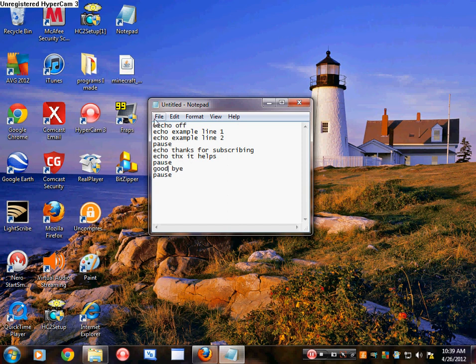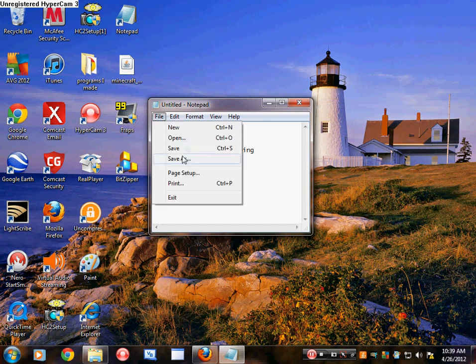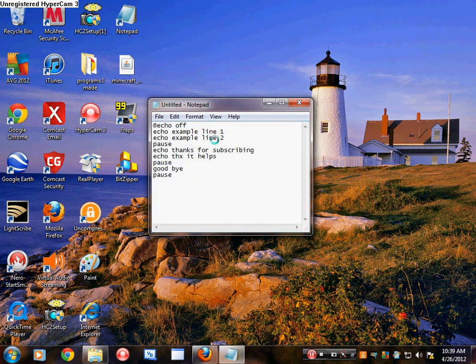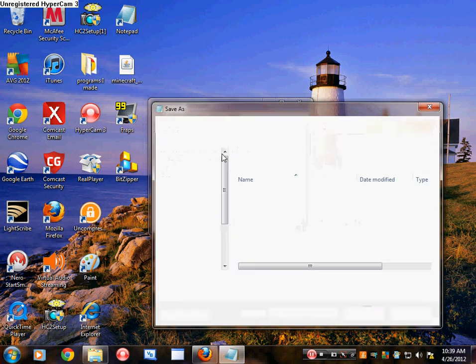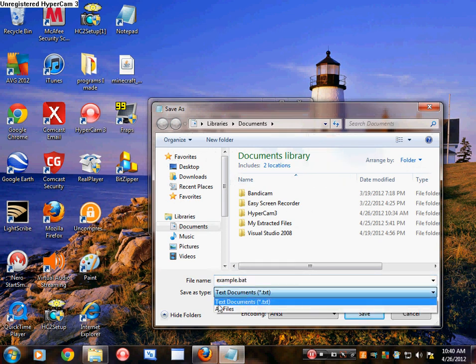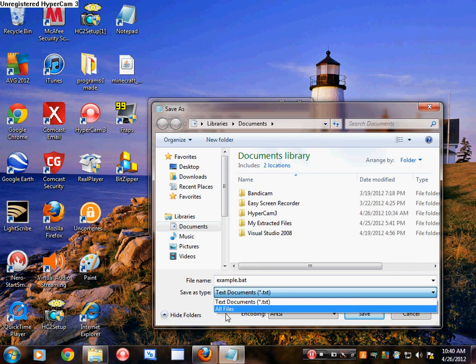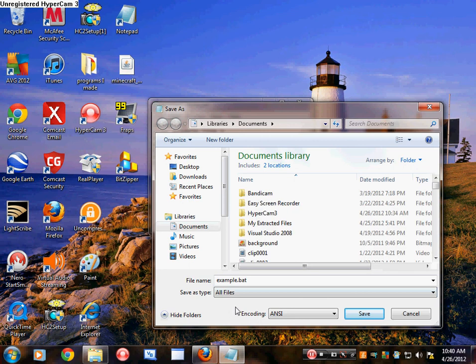When you save it, you have to do this: Save As. Then you save it as — I'm going to put it as example.bat. It has to have .bat in it. It may still run if it's a text document, but please don't forget. Put it as All Files under Save As Type, and then save.